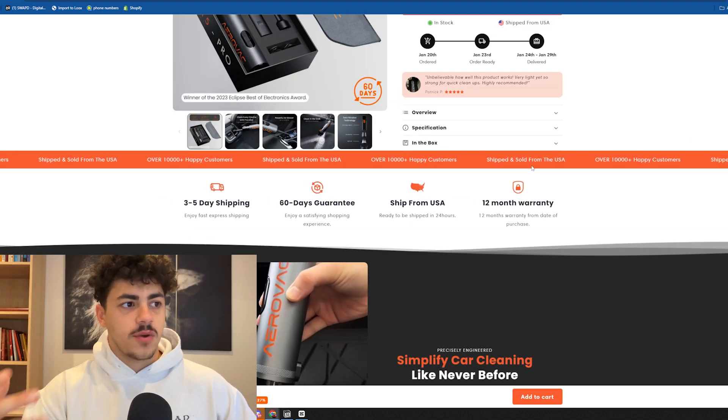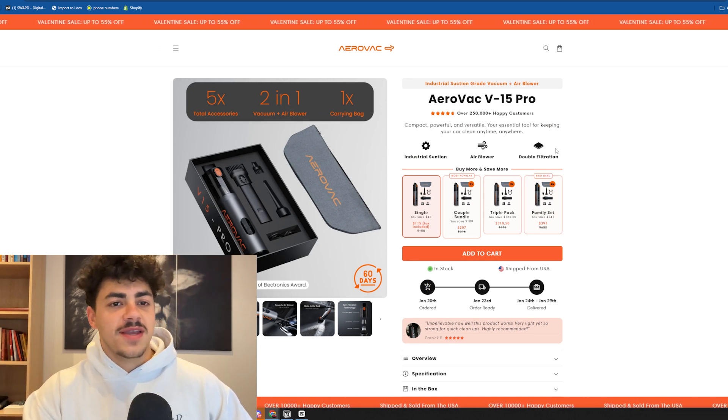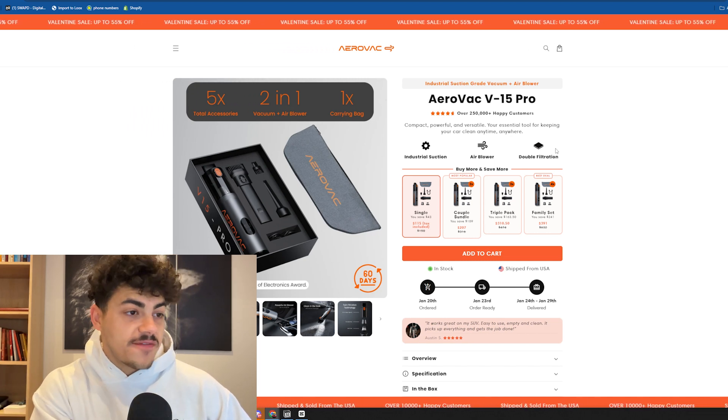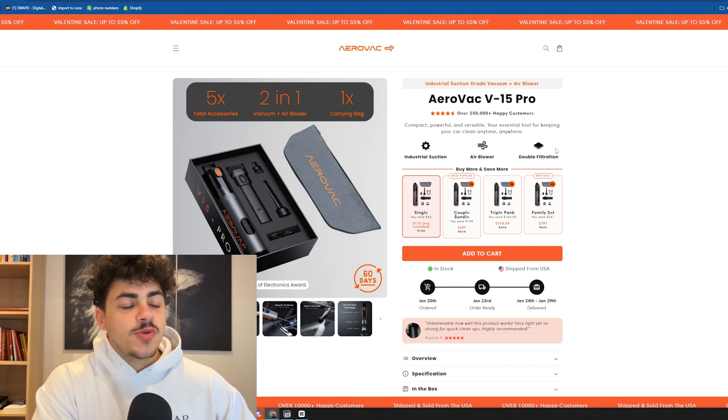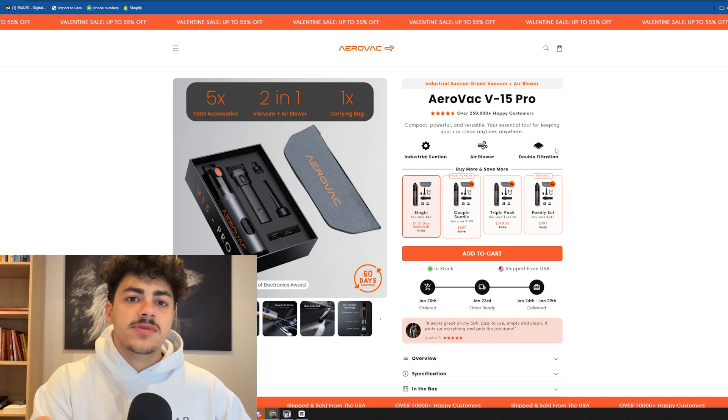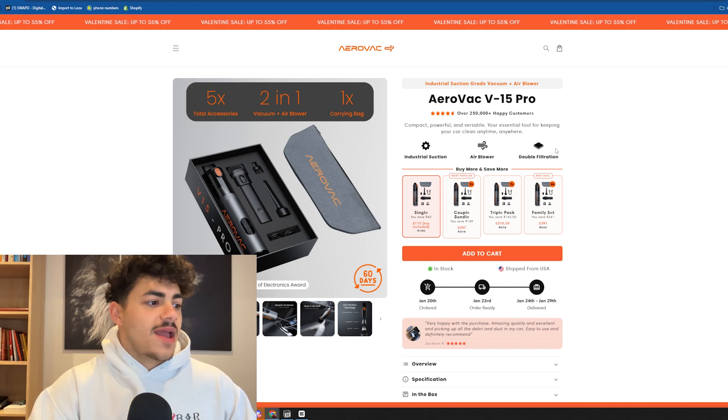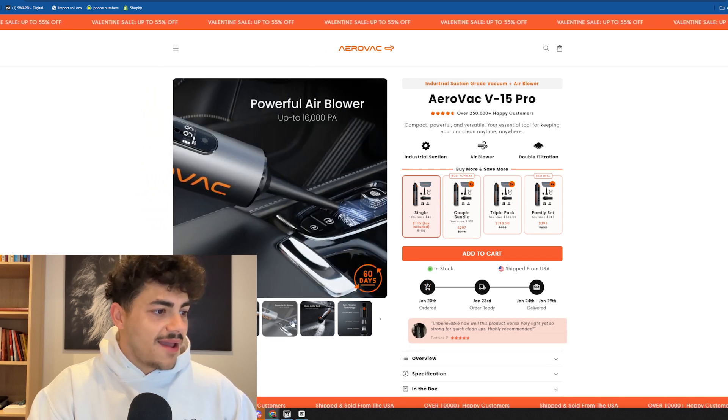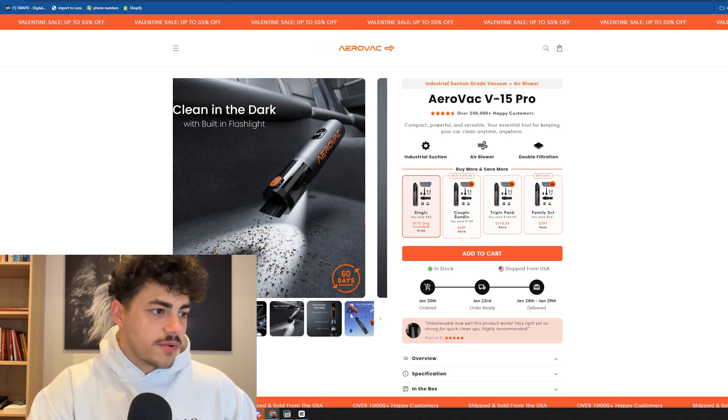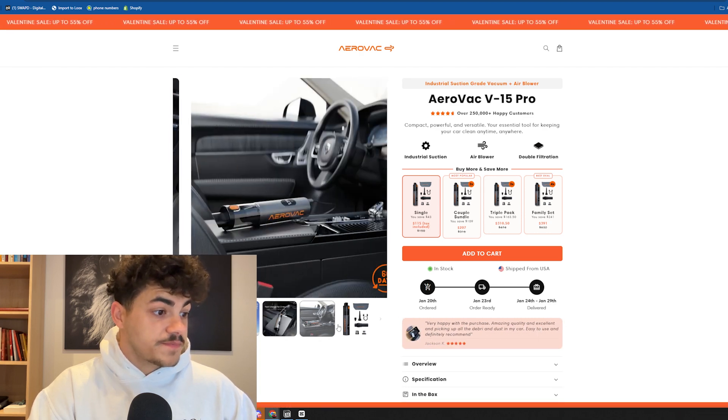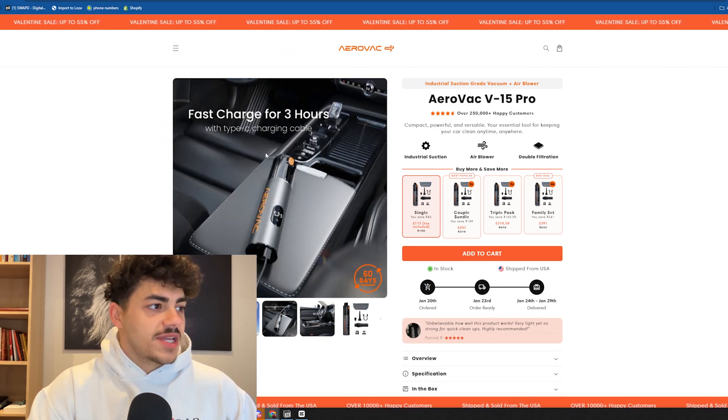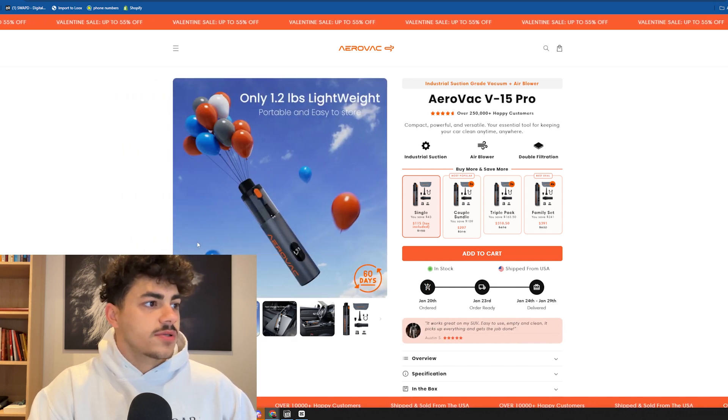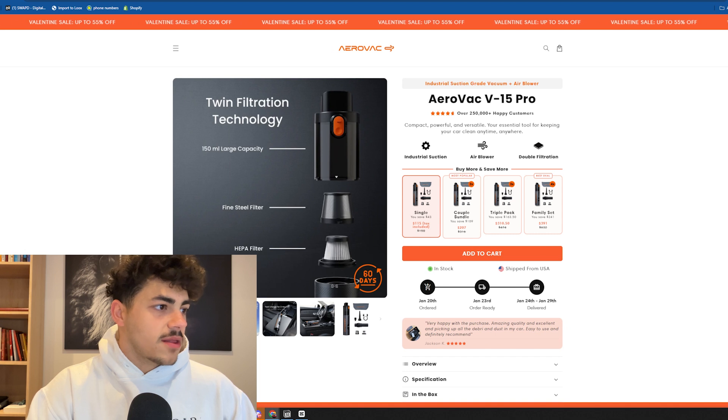This website is really good because it still follows the principles of a converting website. They have the benefits there, the important features of the product, but it's not the classic emoji benefit look. It's still copying the same fundamentals of a good converting website but just making it look different. Their product images are top-notch quality - people can be sold to buy the product just from the images.